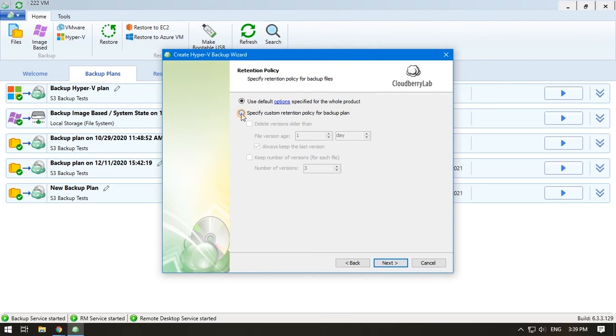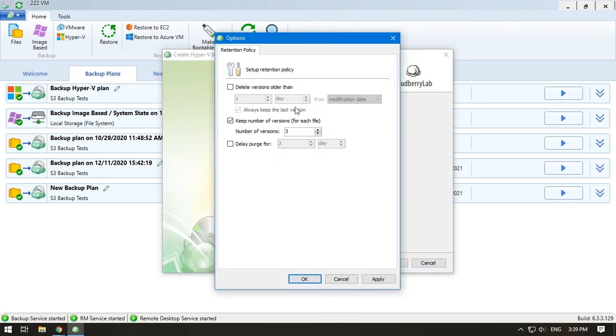Specify the retention policy. Click the options link to check whether the default options are suitable for you.